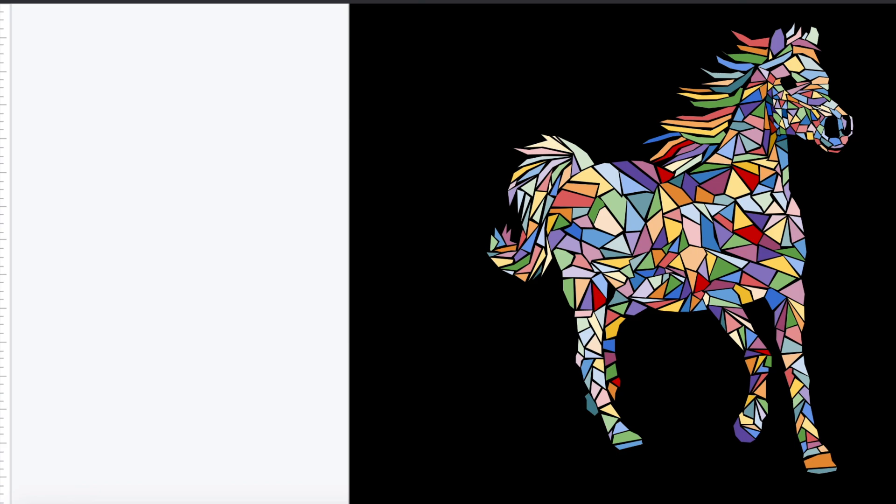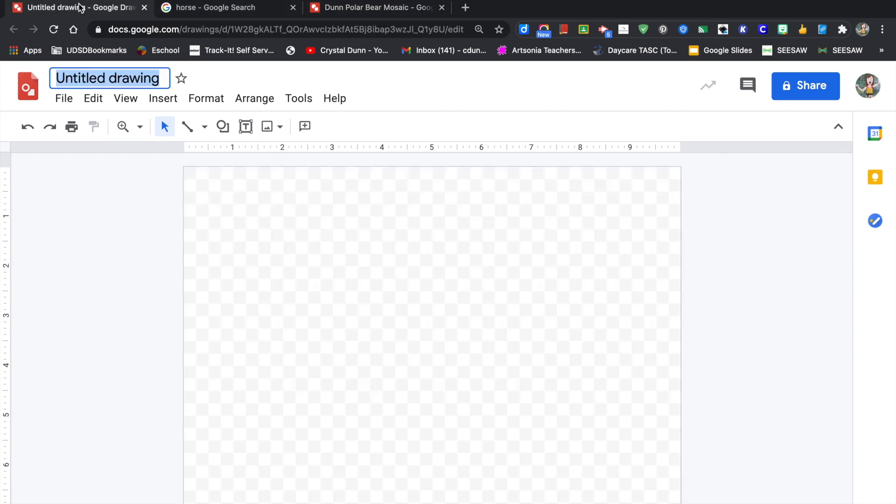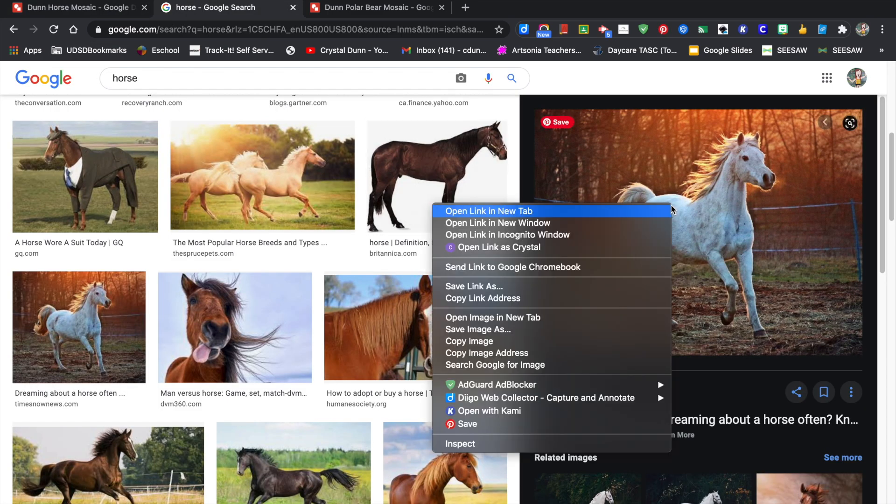Let's make a digital mosaic using Google Draw. The first thing you want to do when you open up Google Draw is to label your project. Title it with your name and the object that you want to draw so it's easily found in Google Drive. Then you want to search for the image you want to use.